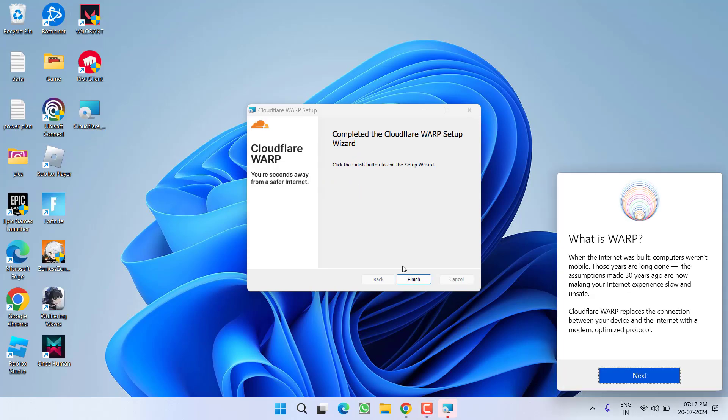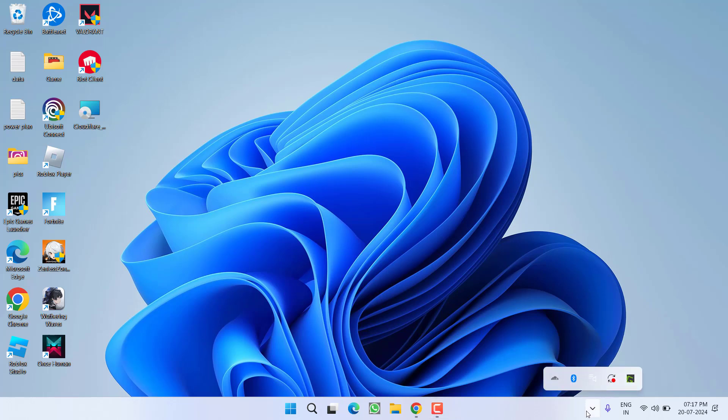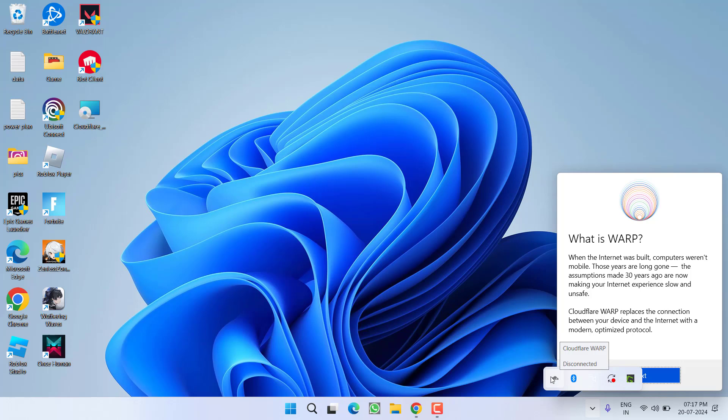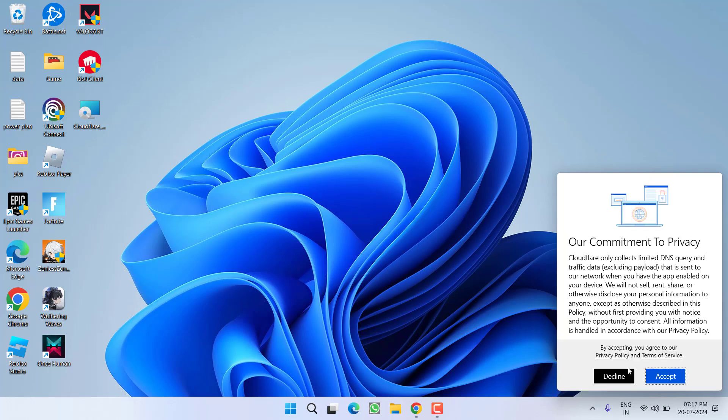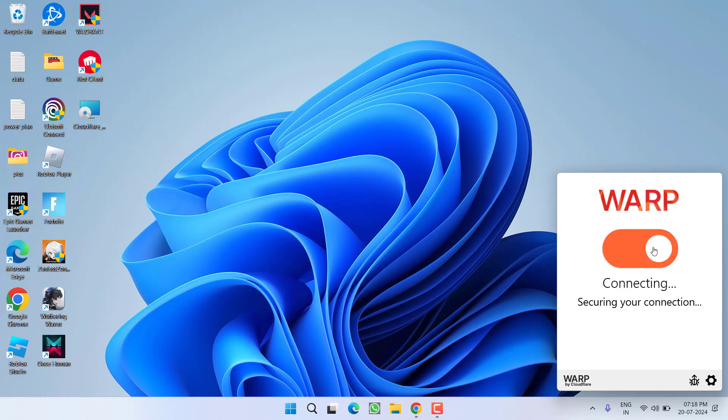Once it is installed, click on the option Finish. Now whenever you click on this system tray icon, you will find the option of Cloudflare. Click on it, click on the option Next, accept the terms and conditions and turn on using this toggle switch.